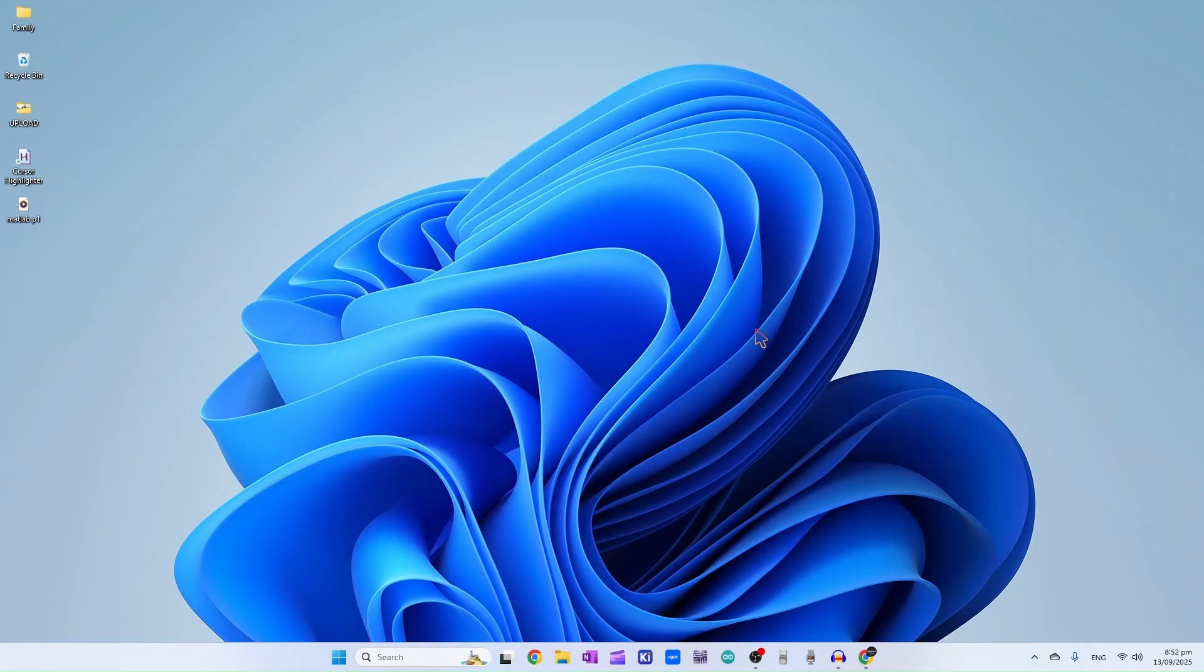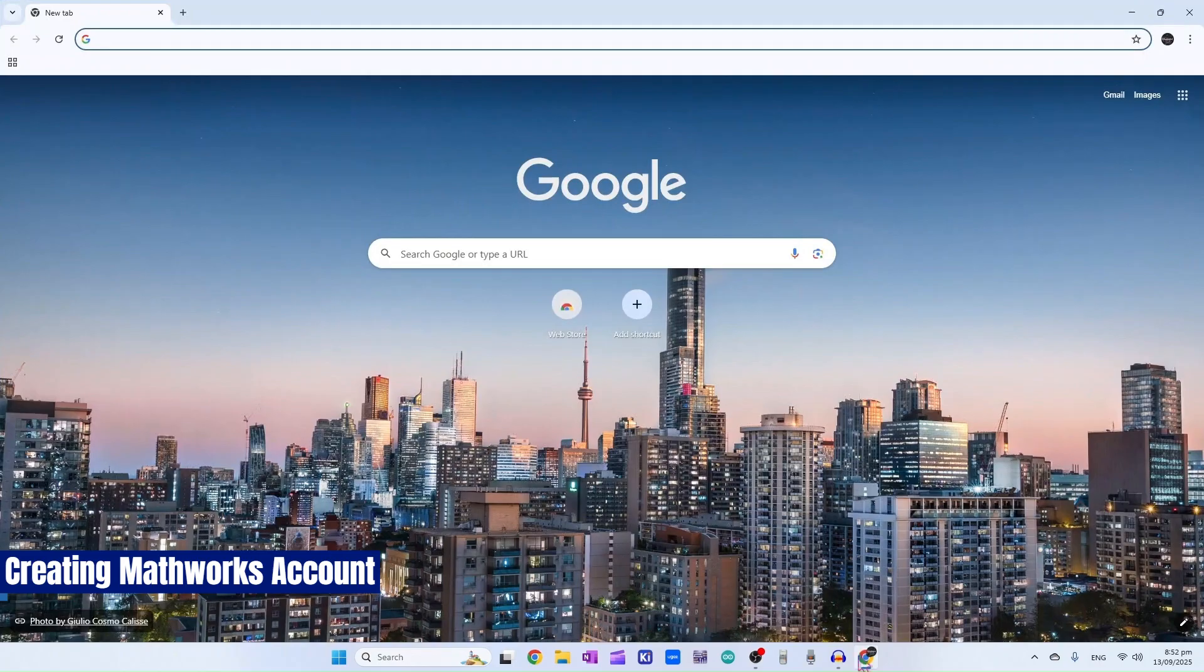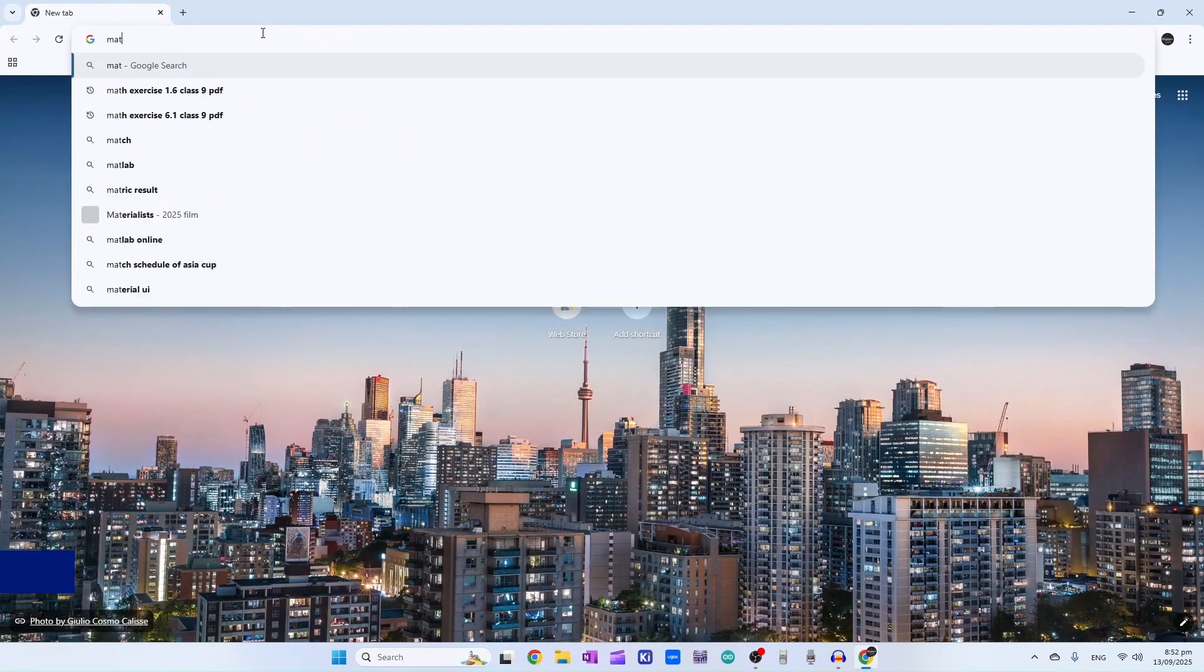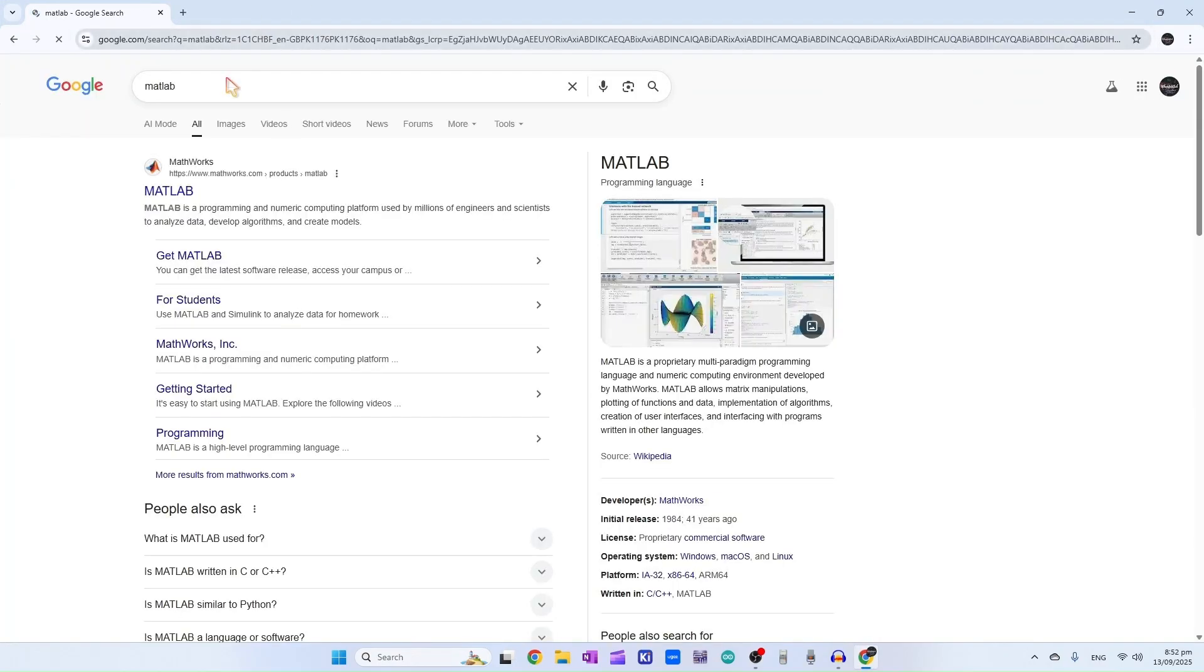Assalamu alaikum everyone, in today's video we will see how you can use MATLAB online for free and you don't need your university email for that. So let's get started. First, open your favorite browser and search for MATLAB, then click on the first link.